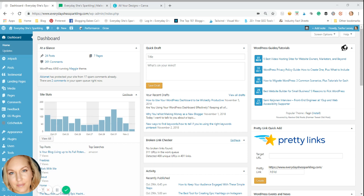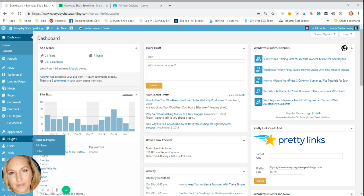So WordPress editorial calendar is actually a plugin, and you can find it over here in your plugins. Just go to add new. Like I said, it's called WordPress editorial calendar.